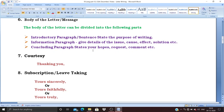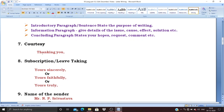The concluding paragraph states your hopes, request, or comment — for example, 'Hope you are convinced and we believe that you will comply.' Courtesy is very important — you have half a mark for it. Write 'Thanking you,' not 'Thank you.' It is 'Thanking you' with a comma. If you have not put the comma, your format is wrong.